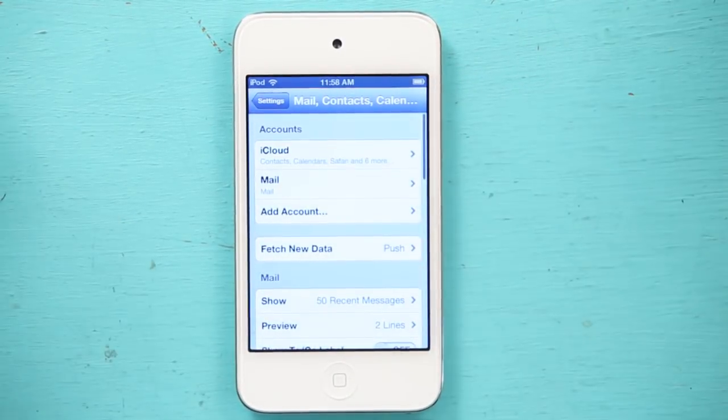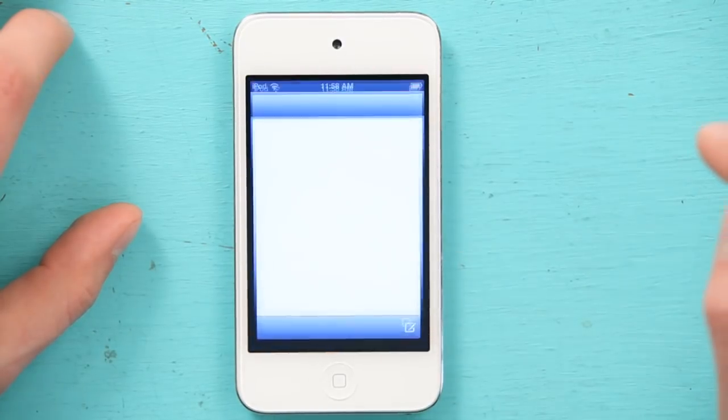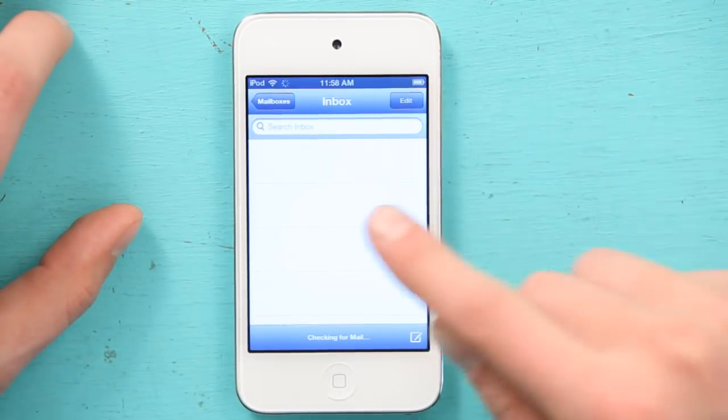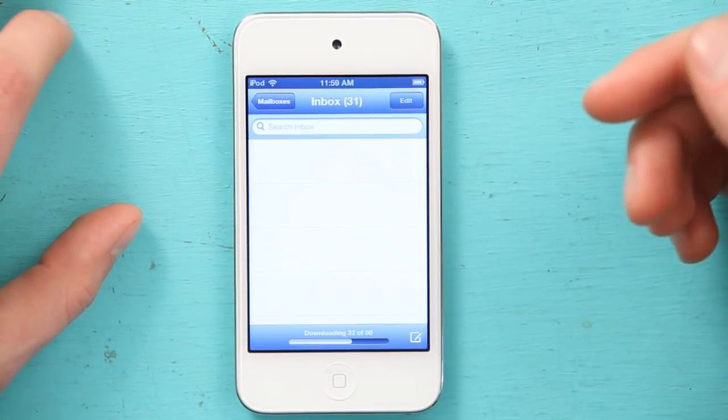There we go. Done. If I press my Home button and head over to Mail, I can see my inbox, checking for mail, downloading one of 50. There we go. Pretty cool.